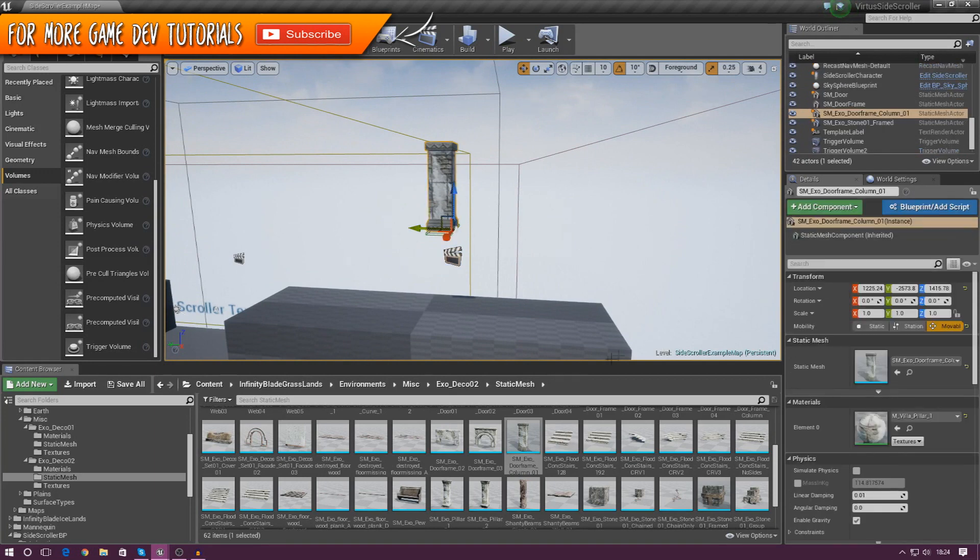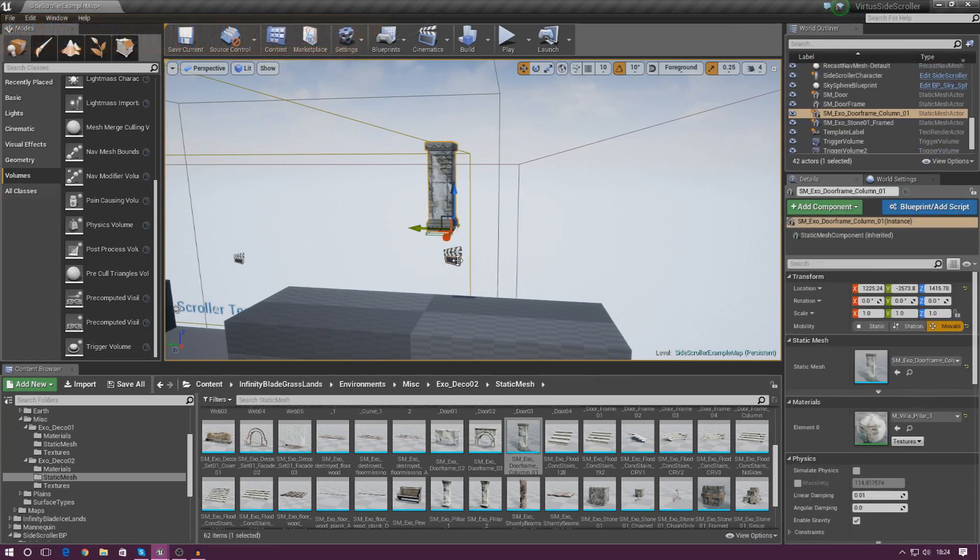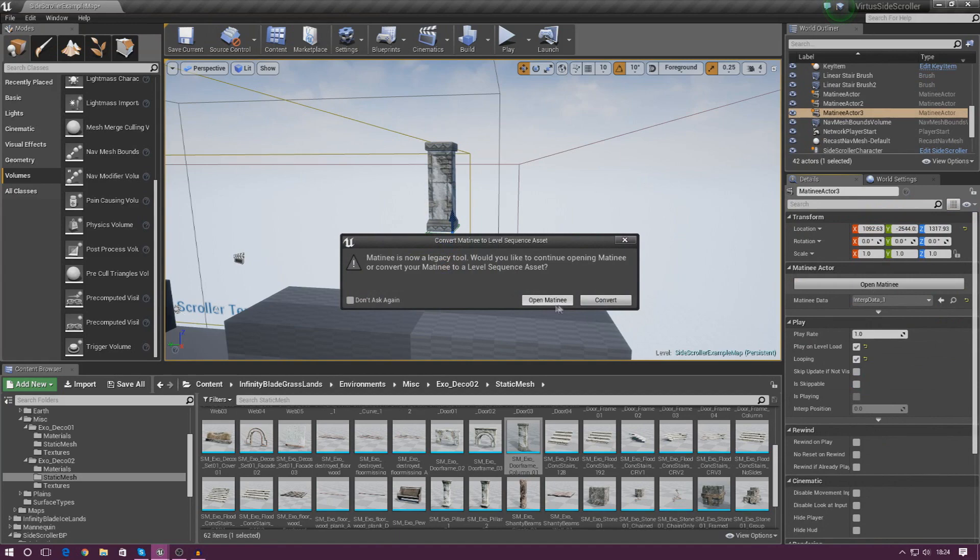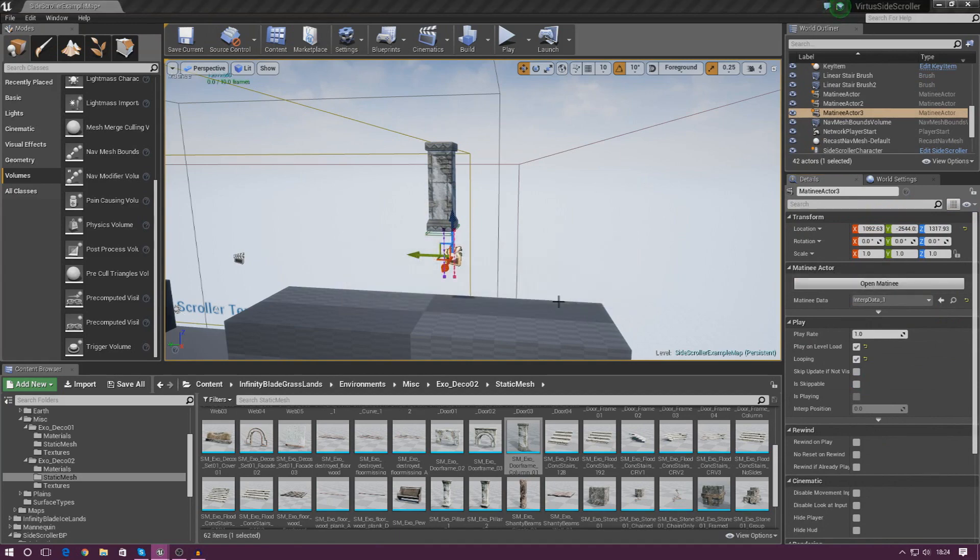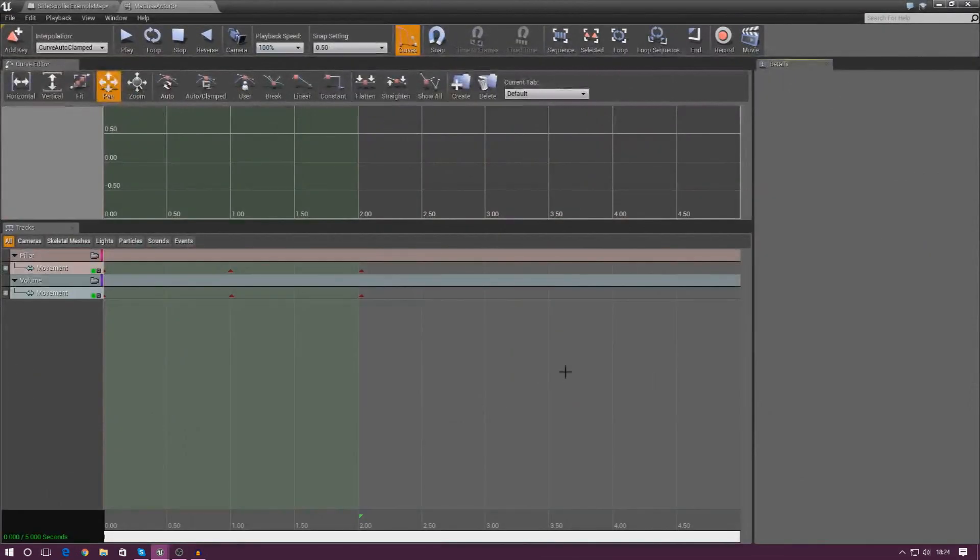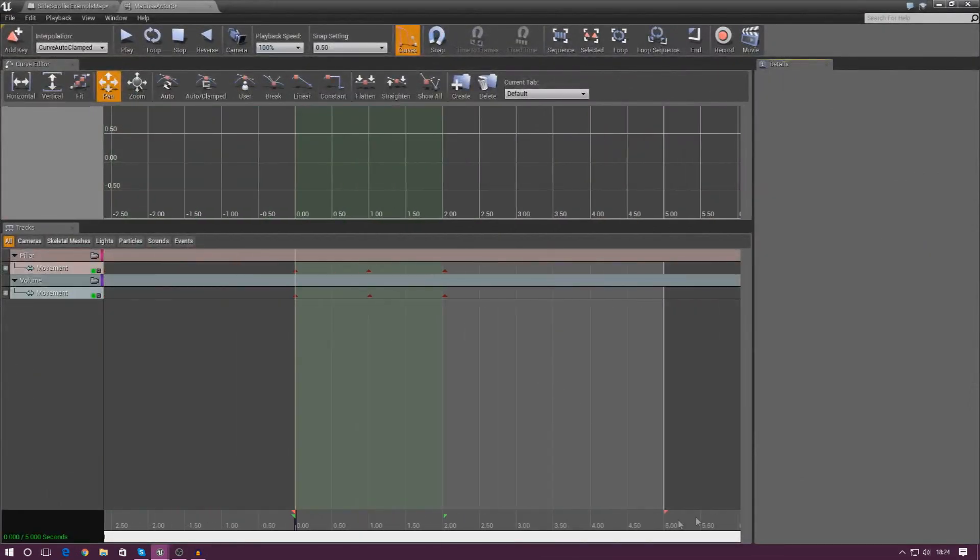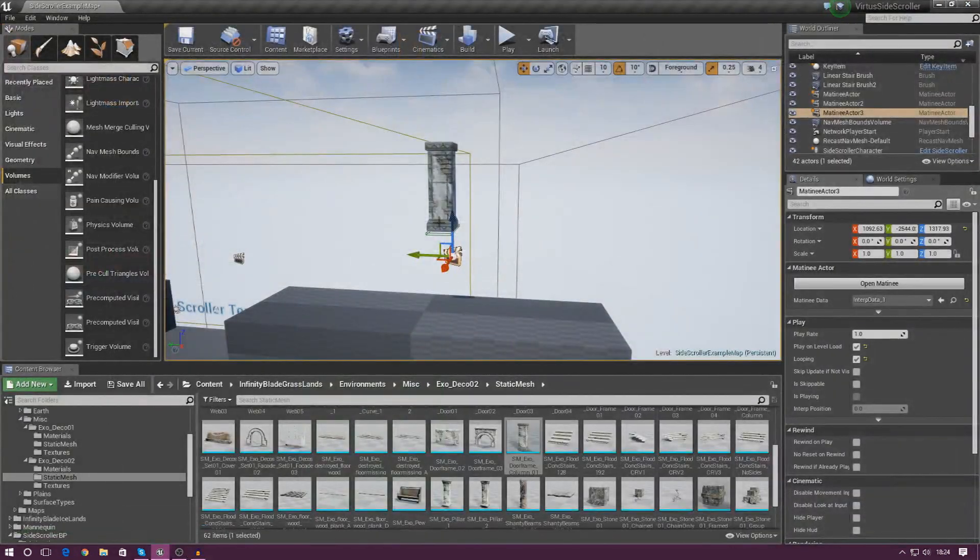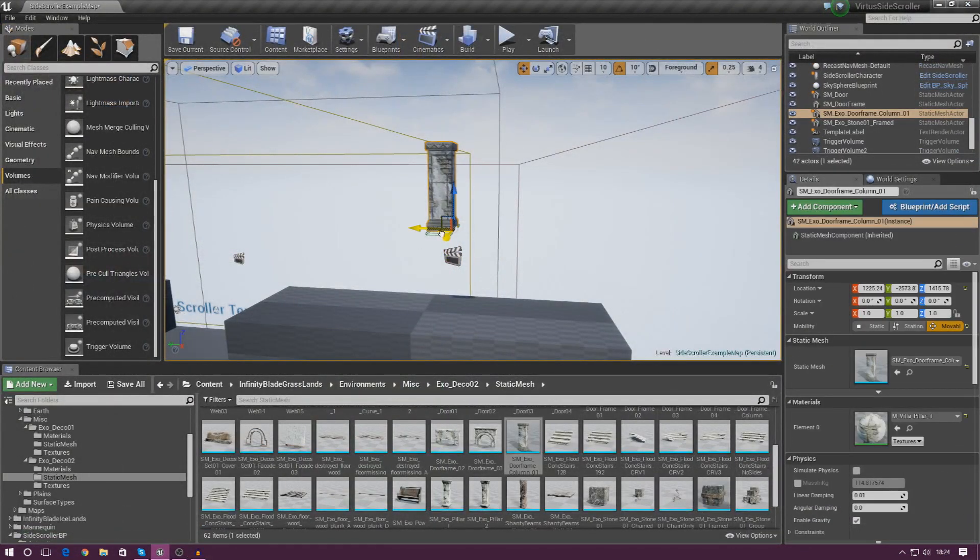Now, the reason why there is that little delay is because in the matinee actor, there is this little end point in our animation. So the end point is over here at five seconds. Because we haven't got anything between two seconds and five seconds, it's just going to do nothing. So we've actually got about a three second delay there. I actually quite like that. So I'm going to leave it exactly how it is.